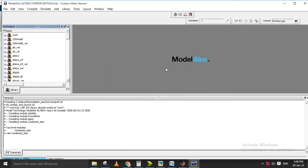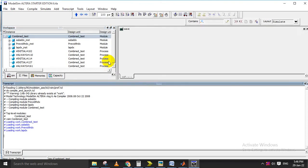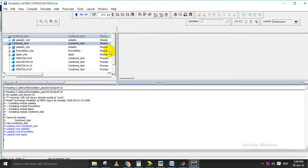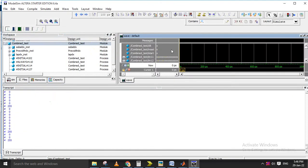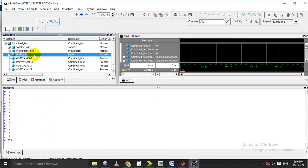ModelSim is getting open to execute the Verilog code of the combined design. In this code I am interfacing three different designs — all three schemes are included here. One is Sobel, another one is Prewitt, and another one is Laplacian. All three designs are combined into one model and we are comparing these three designs to determine which is the better edge detection scheme.